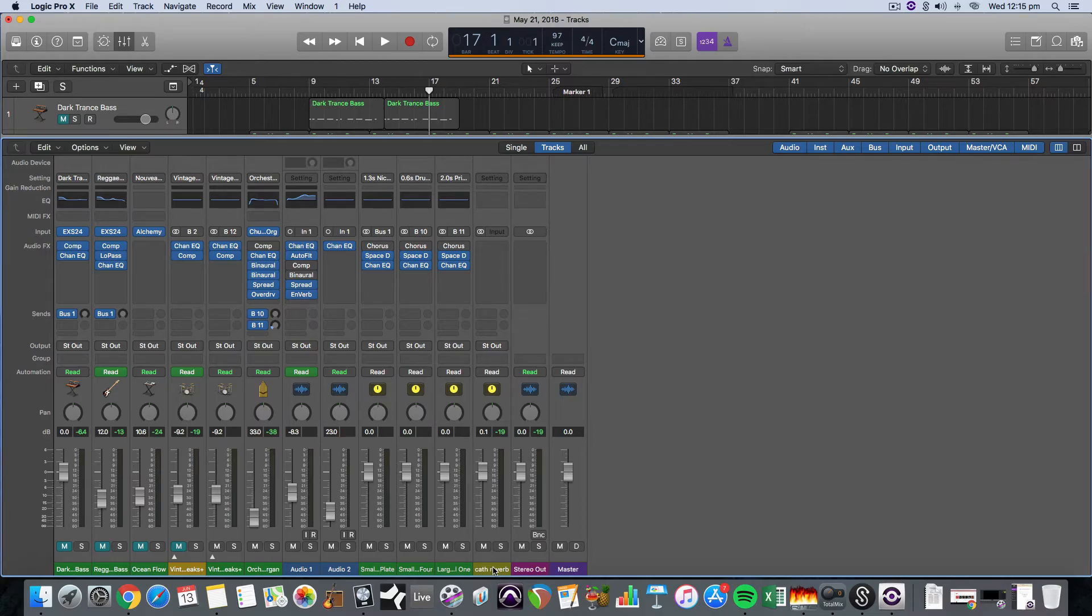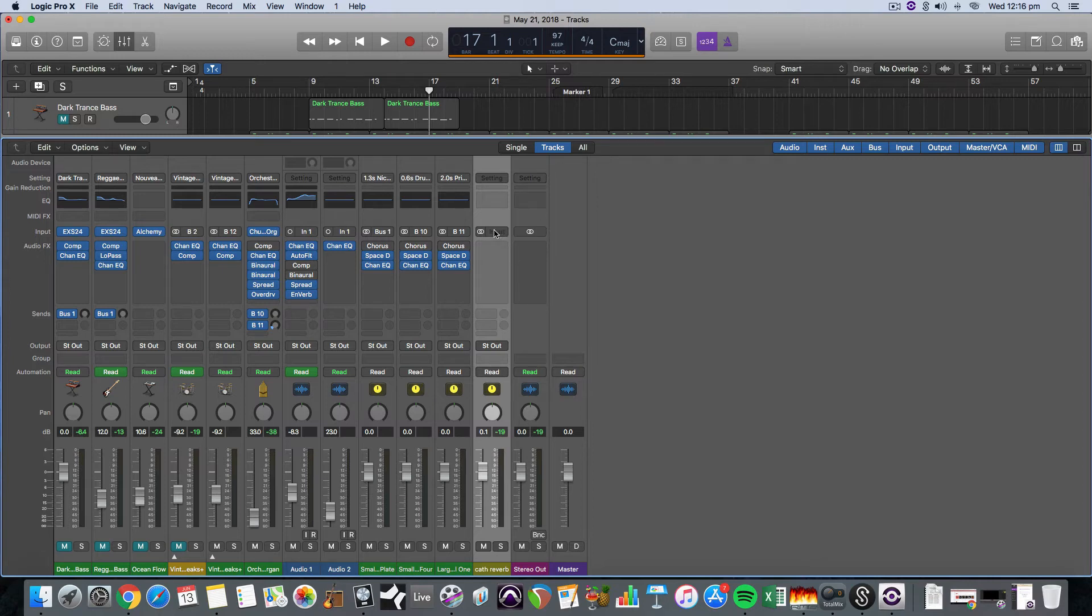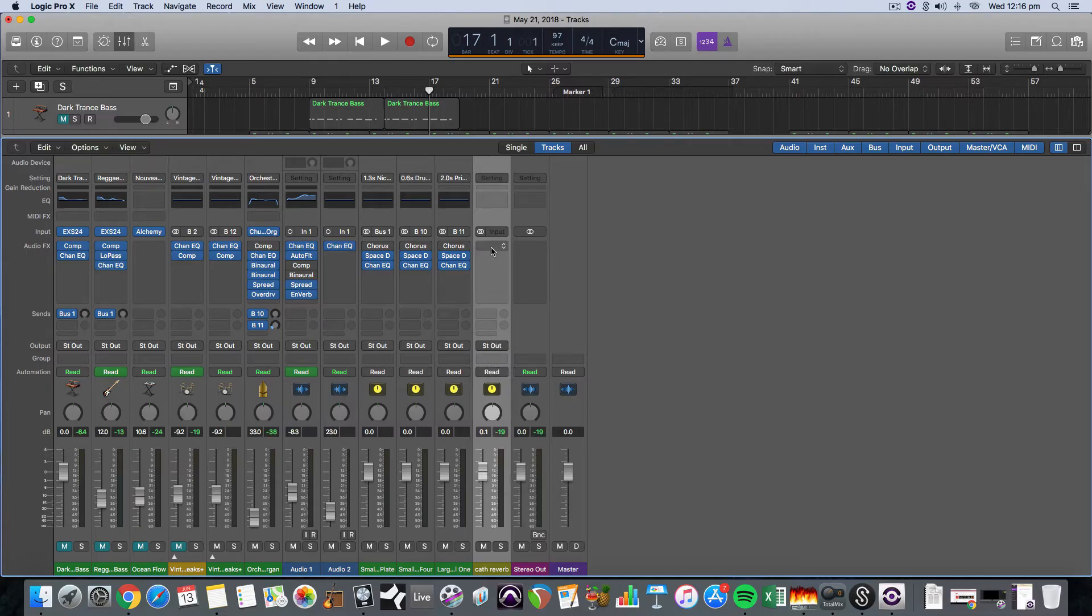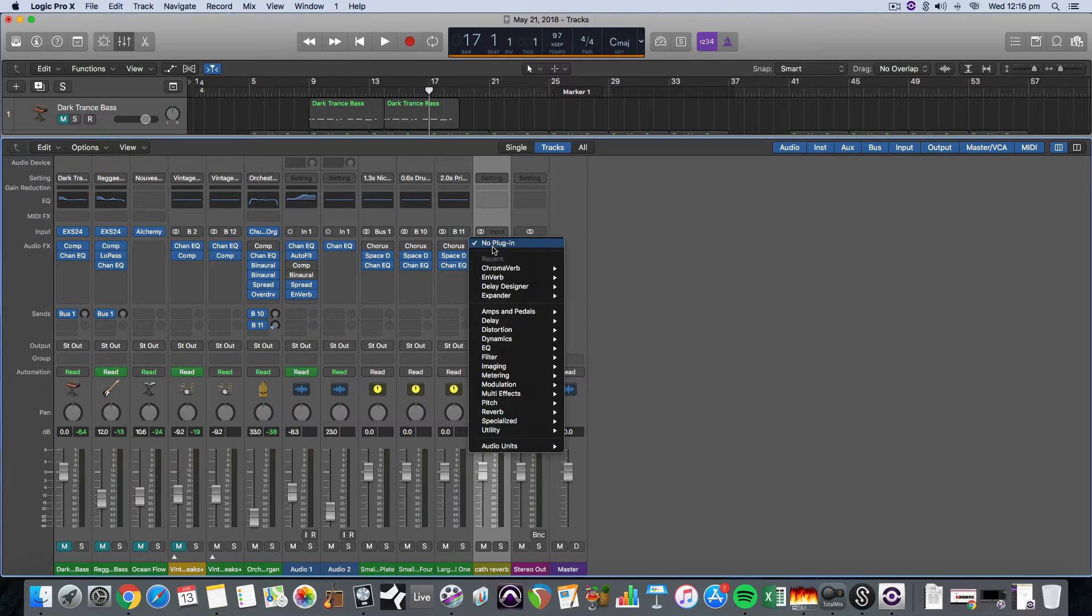So we have our auxiliary track, that's the first step. We have no input at the moment and we've brought the volume up, and then we need to pop our reverb plugin on there.